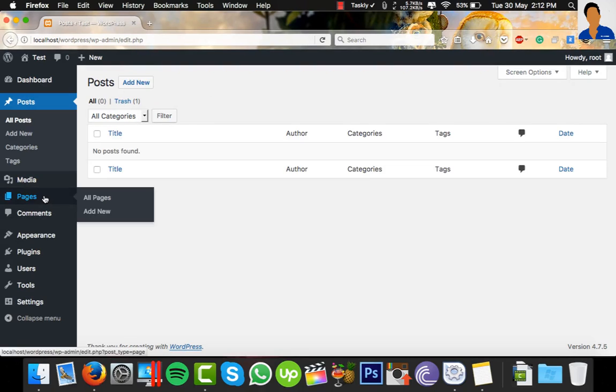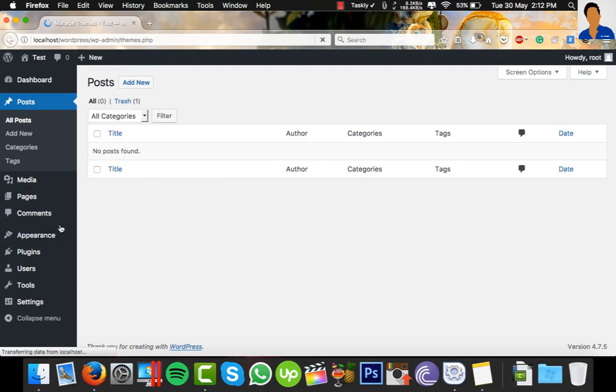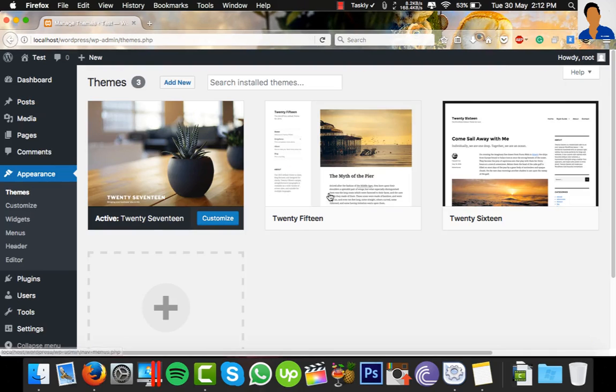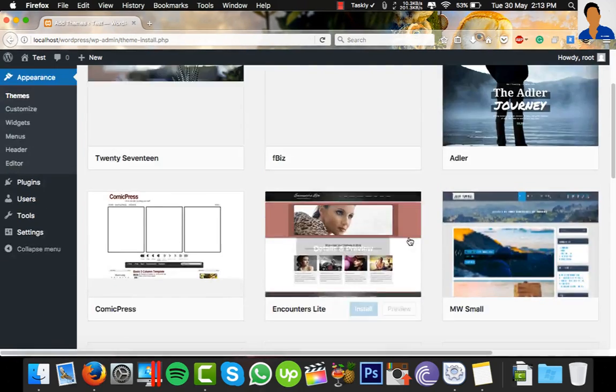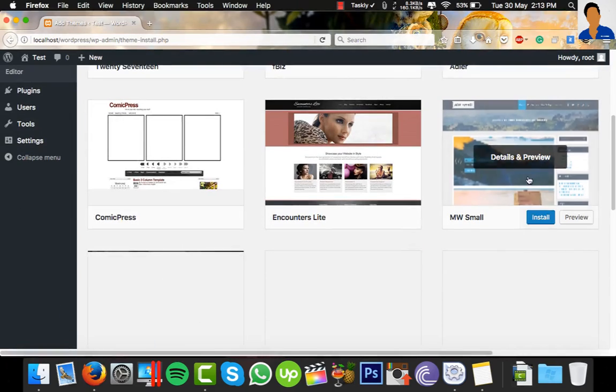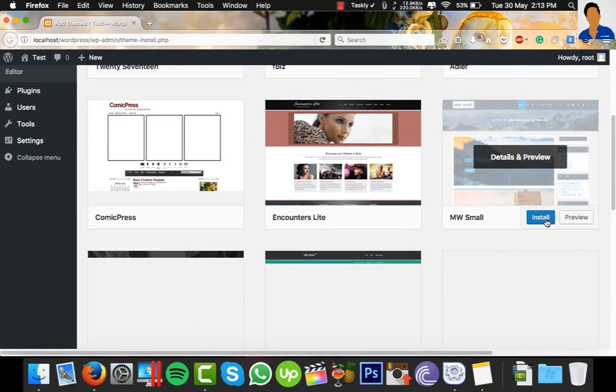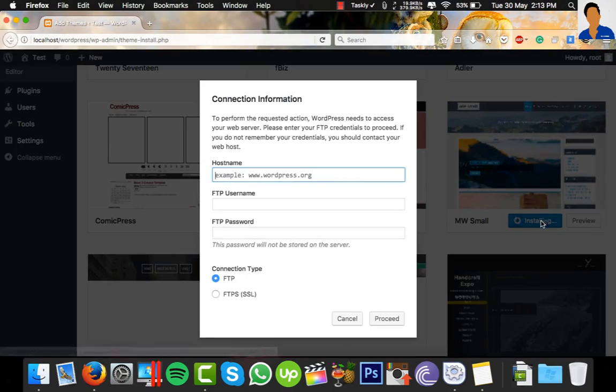Now I'm going to change the theme. Click on Appearance and Theme, and I want to add new. Here are all the featured themes and I want to select this one. Simply click on Install, but I can't.